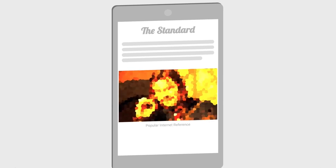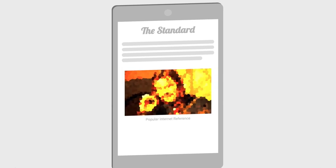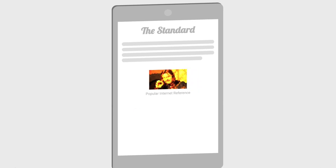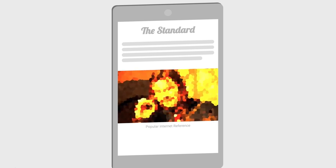You can animate width, color, or other CSS properties, but do it sparingly and not in response to user action where you want to be snappy.